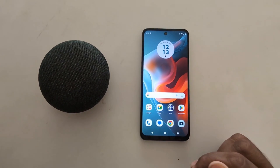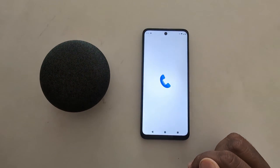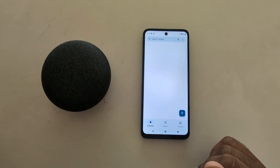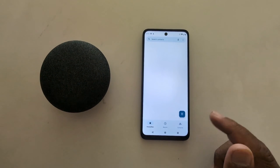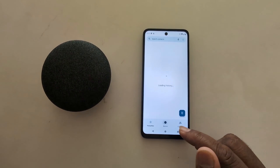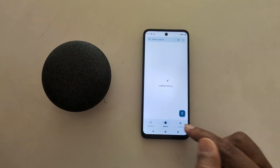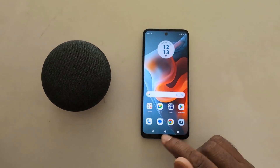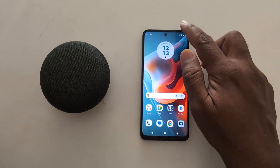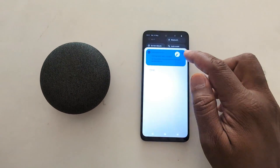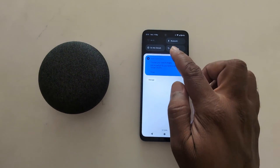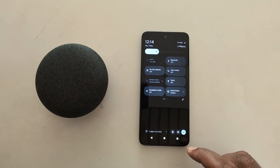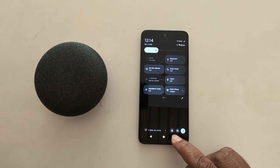Tap on Contacts to explore. Now you can see the guest mode interface. Tap on the guest icon at the top to access user options.